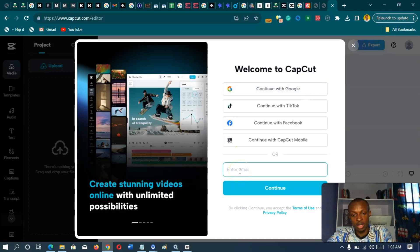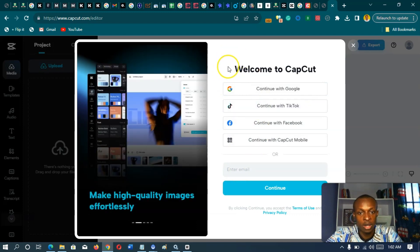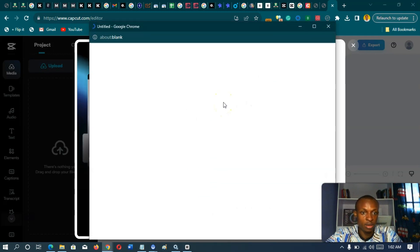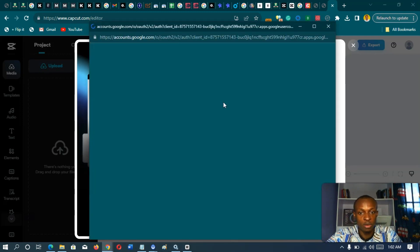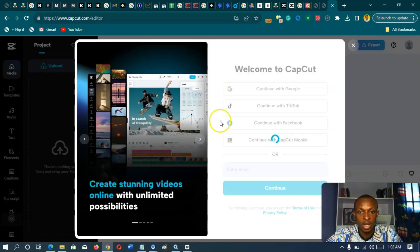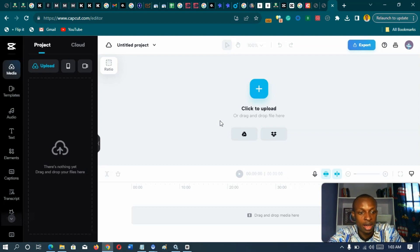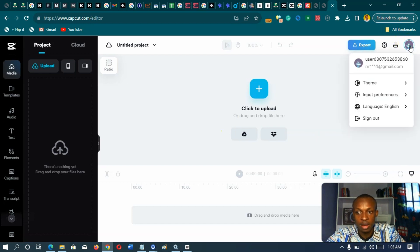You can use your email, but just to get started quicker, what I want to do is continue with Google. Then you pick the email that you want to use for the sign-up. I selected the email I want to use, and then I have been redirected. And if you check up here, I am logged in.